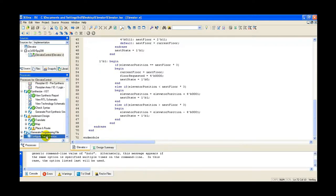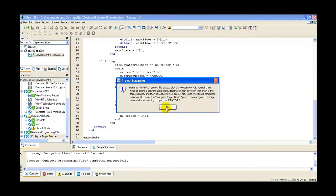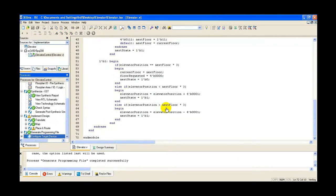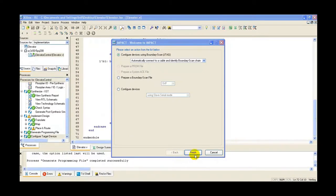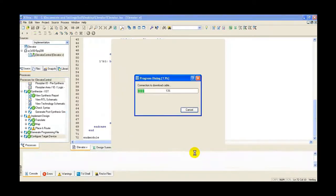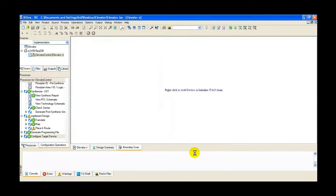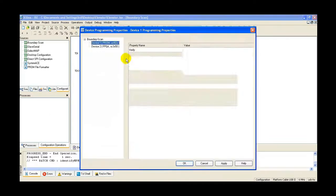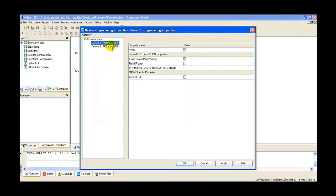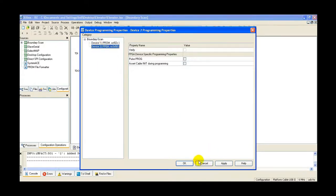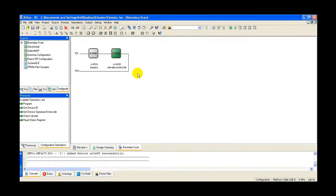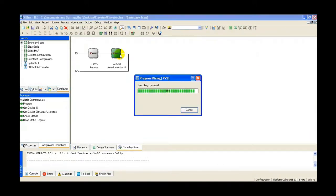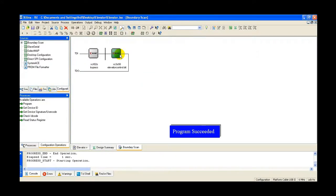Next, configure the target device. The source code is converted into a bit file that will be uploaded and downloaded onto the IC XC3S50. Press Finish. Right-click on the device, select Bypass, select the bit file, and Open. Select Device 2 (FPGA). Press OK, then Apply and OK. Right-click on the device and select Program. The program has succeeded.